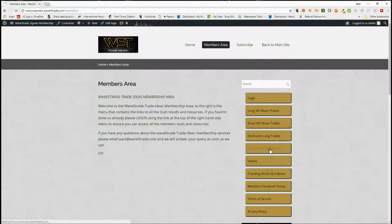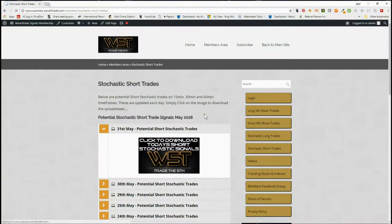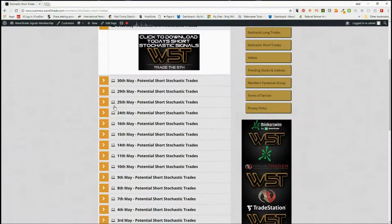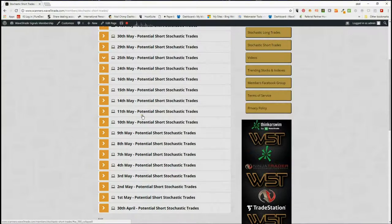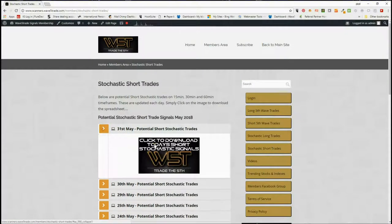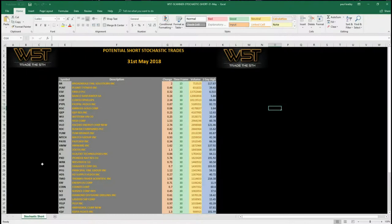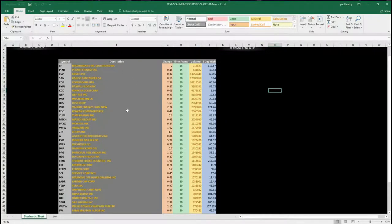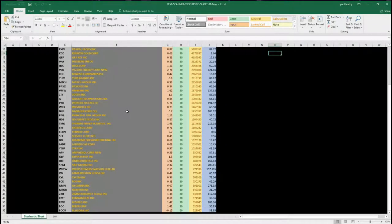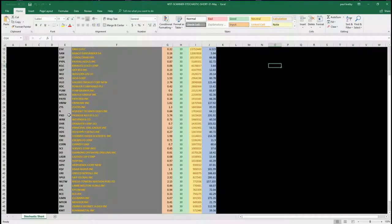In our members area each day, as you can see, we can open up and download the spreadsheet for today. Let's have a look at the spreadsheet for stochastic shorts — these are mainly intraday, we do some dailies as well, but these are 15, 30, and 60-minute time frames. I've chosen one at random: ticker A on the 30-minute time frame, so let's have a look at the chart.